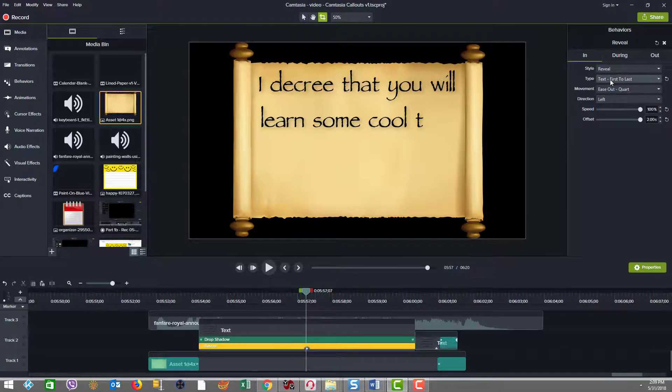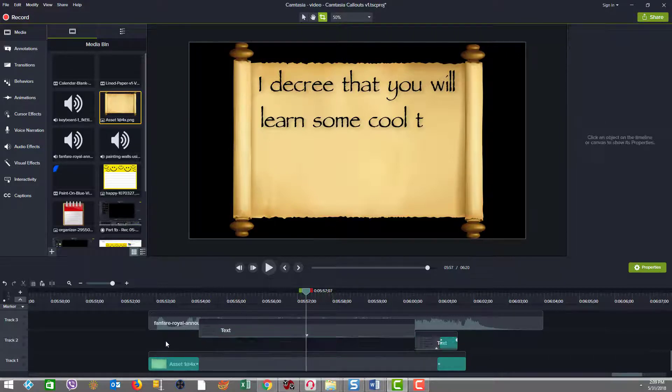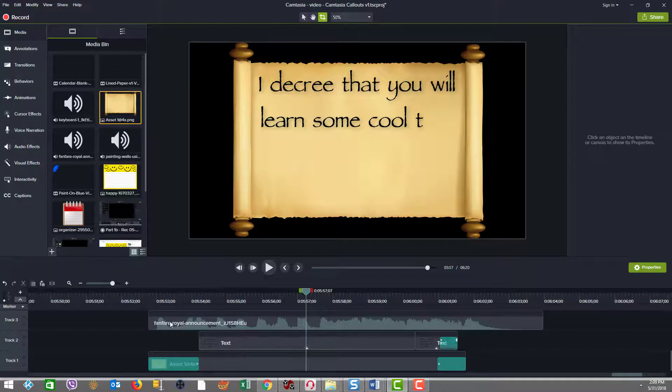it's still text first to last. And the core thing here is that my offset is a different number. It had to go up to 2.0. So that's just, we don't need to spend time there because we've already gone through that in the previous examples.